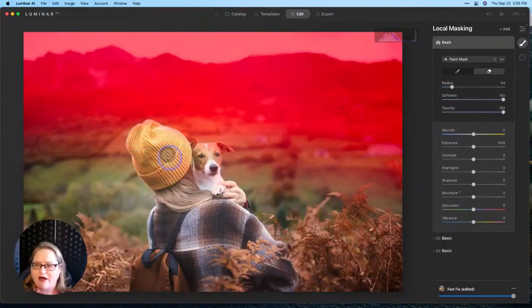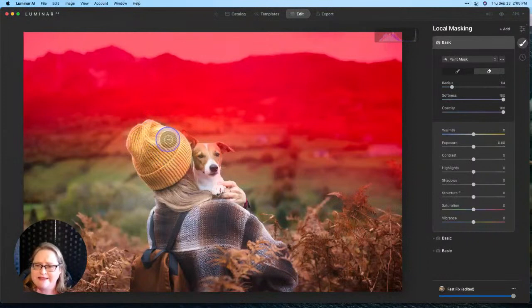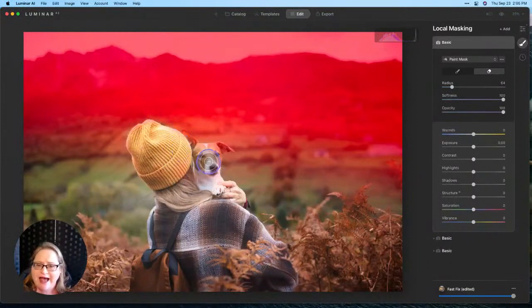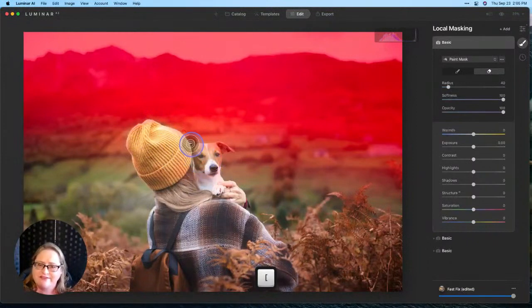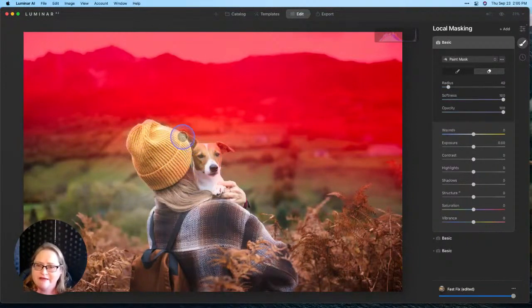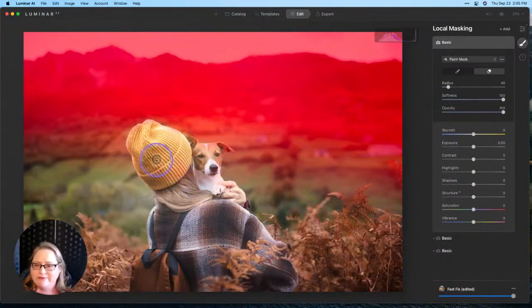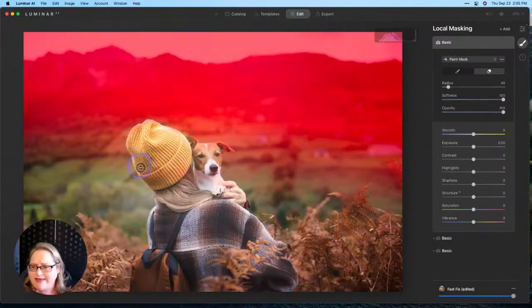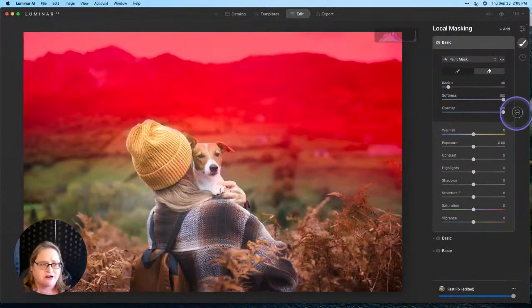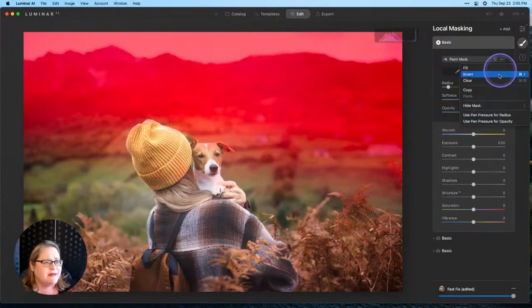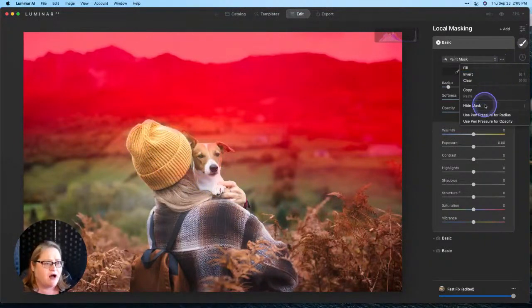Because we're not necessarily wanting to darken down her, or the dog, or pull back on any of the details there in her hat, or on the dog's ears, or anything like that. So we get in here, clean that up a bit. There we go. Maybe a little bit better here on that edge, and now we've protected her.